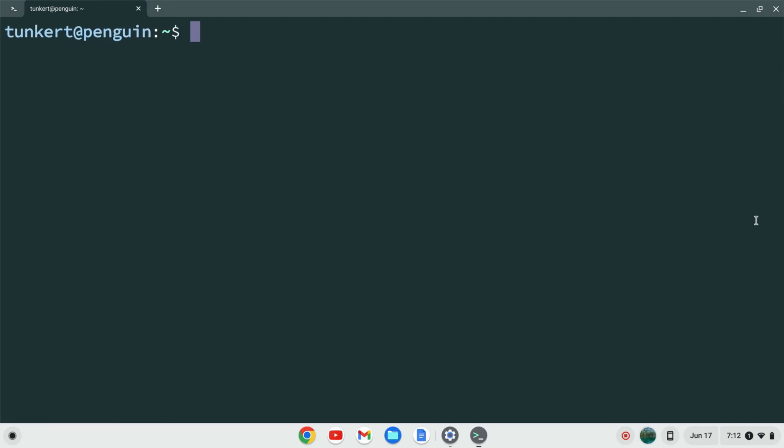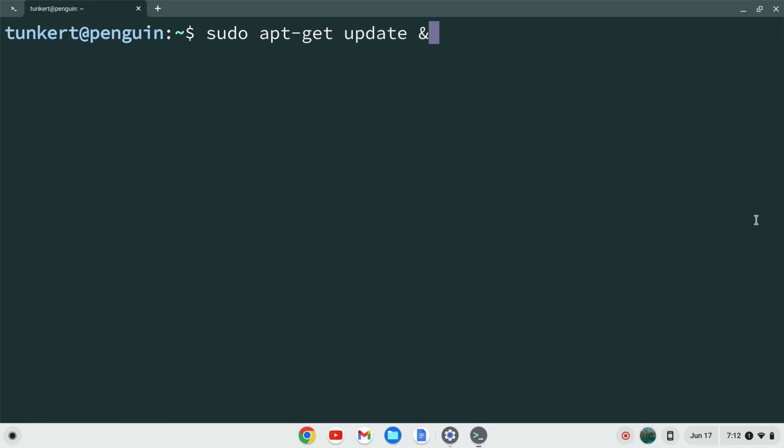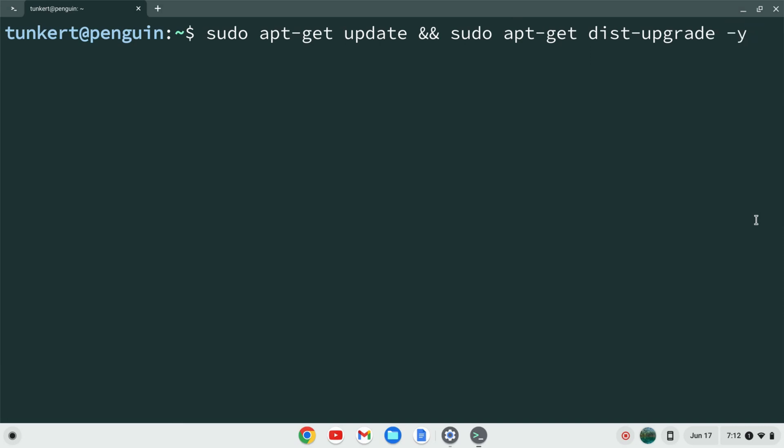I want to make sure everything is up-to-date so I'm going to type sudo apt-get update and then two ampersands and then sudo apt-get dist-upgrade and I'm going to use a dash y flag so I don't have to answer yes to the additional space. I'm going to hit enter.